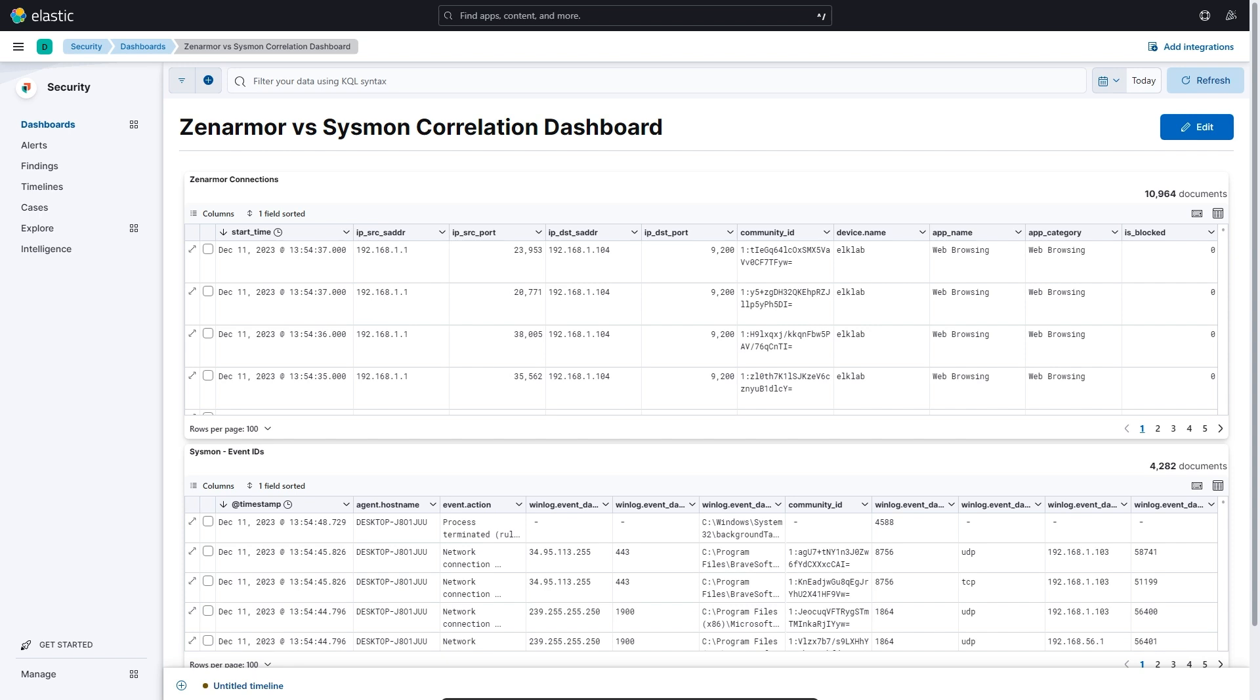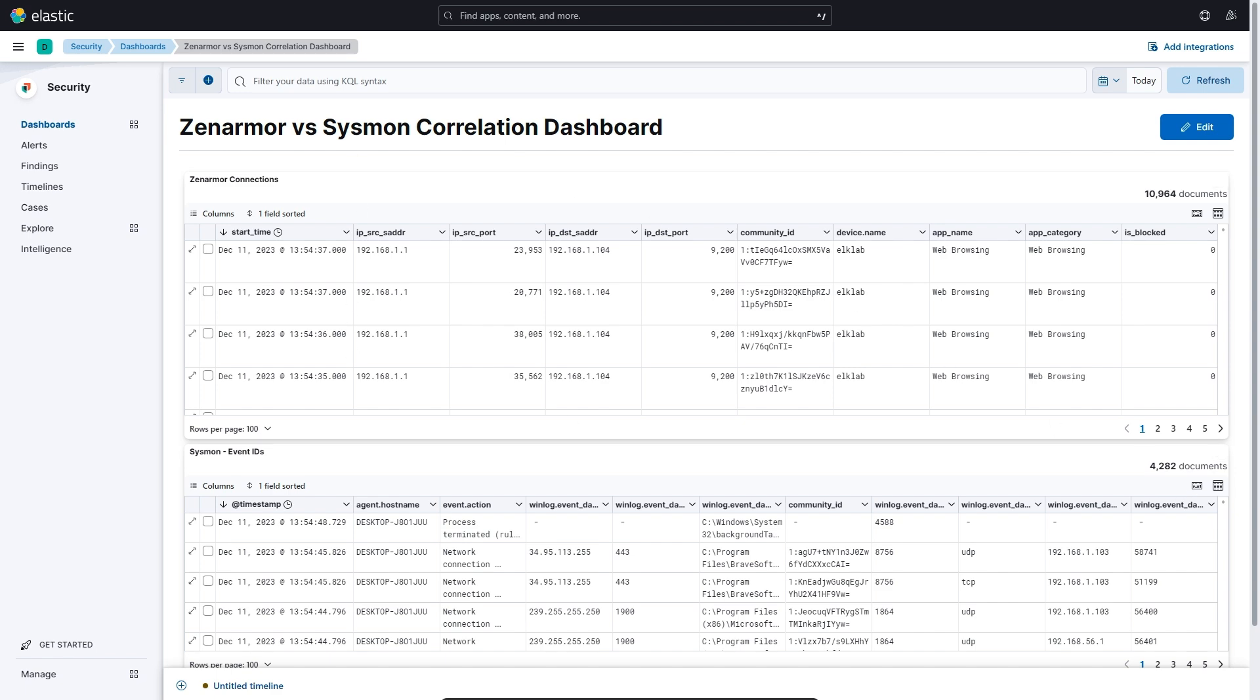In order to visualize and begin correlating the ZenArmor and Sysmon log data, I created a very simple dashboard like you can see over here. We created two saved searches using the Discovery dashboard for each data set and then we added the saved searches as tables to a security dashboard and then filtered out the unwanted data and pinned the columns which we were interested in, as you can see on the screen.